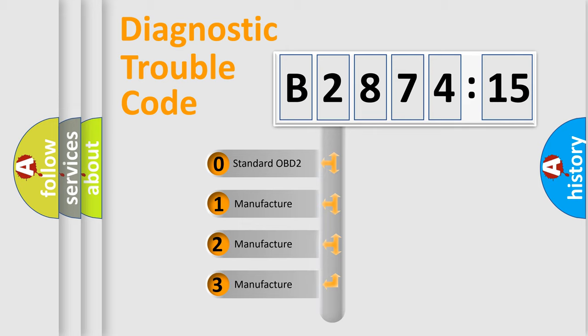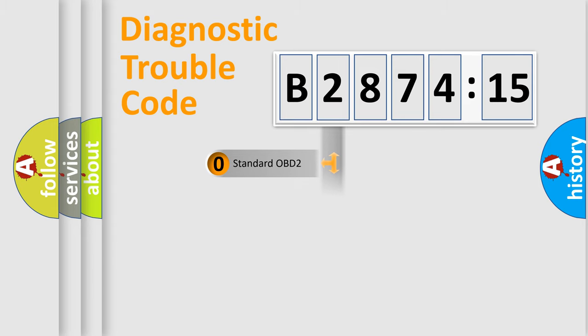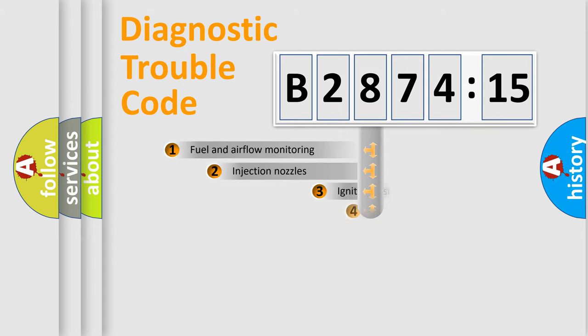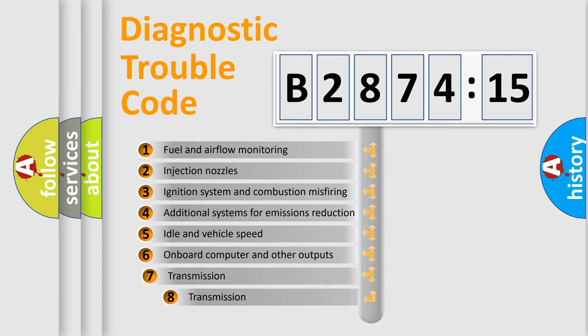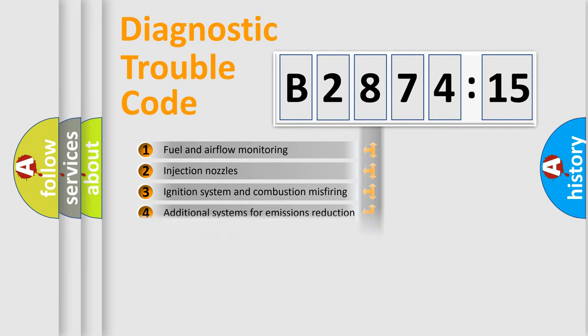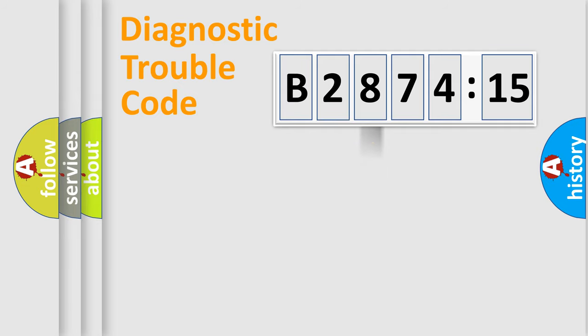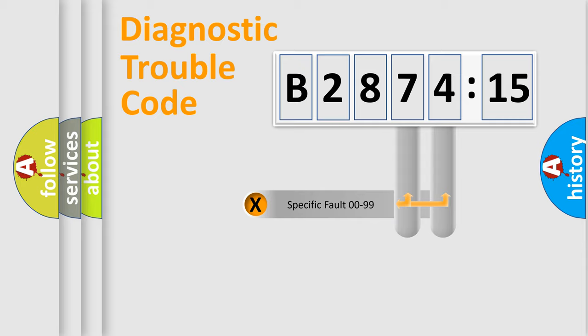If the second character is expressed as zero, it is a standardized error. In the case of numbers 1, 2, 3, it is a more prestigious expression of the car-specific error. The third character specifies a subset of errors. The distribution shown is valid only for the standardized DTC code.